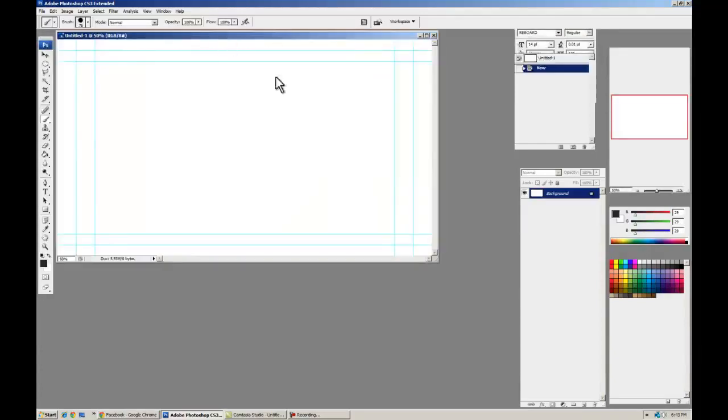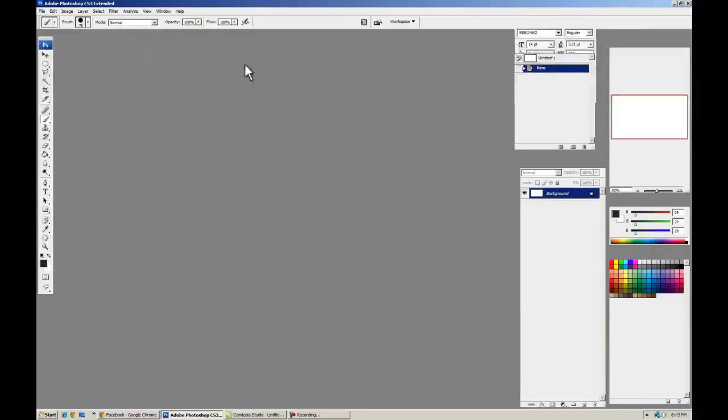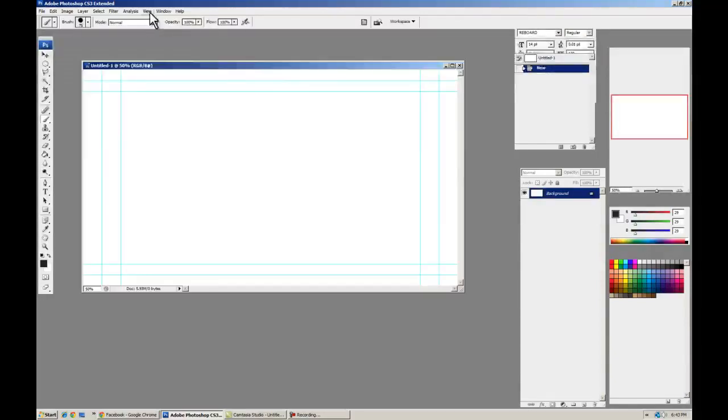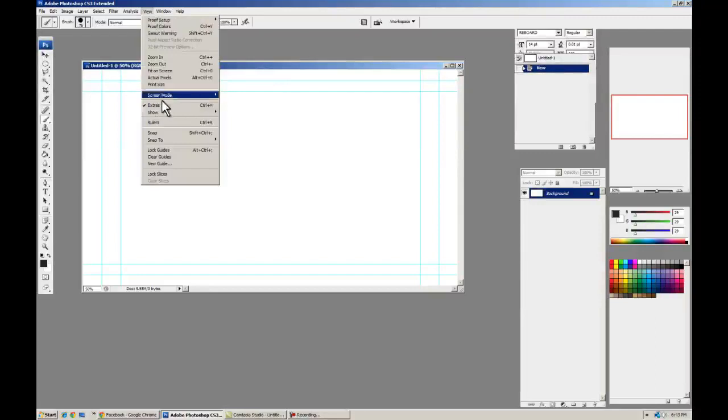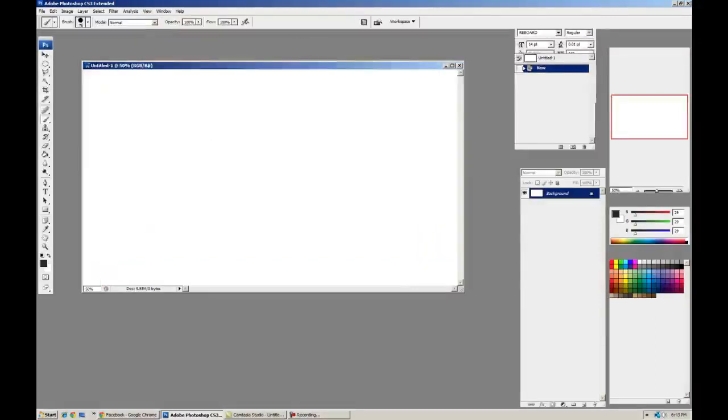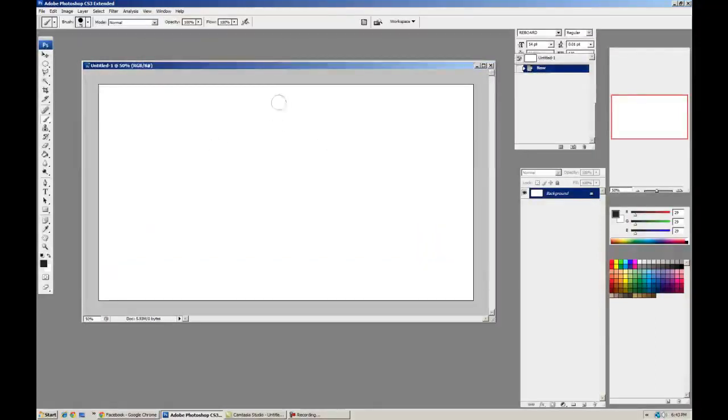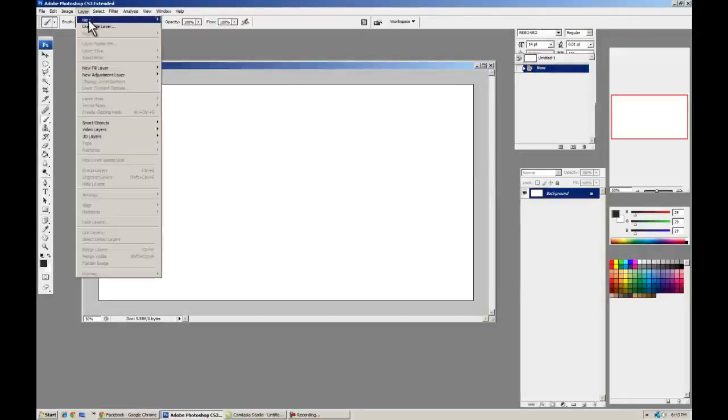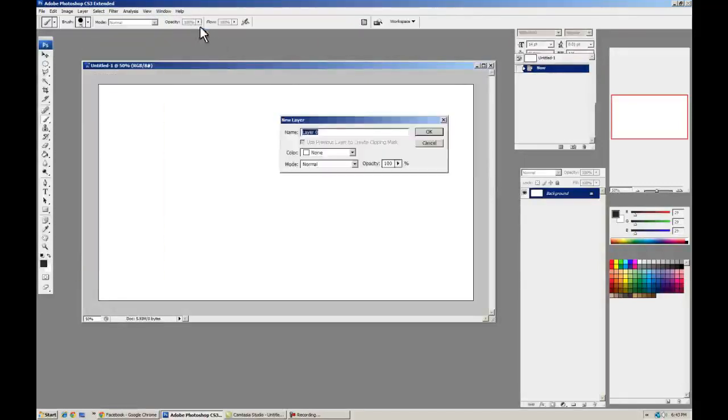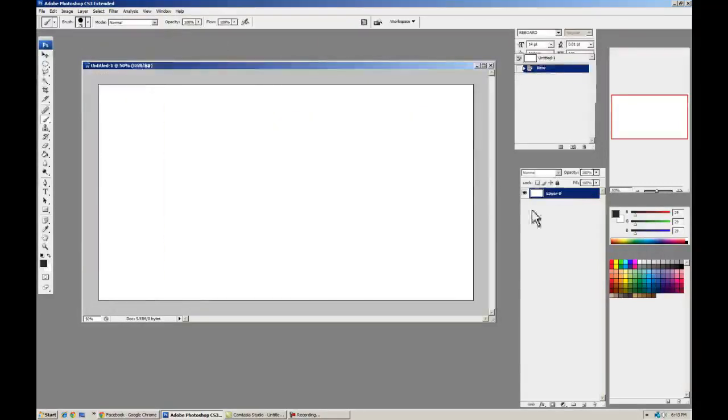Alright, now we have our window here. Let's get rid of the extras, so we don't need title save for this. We're going to do some character animation. Let me have a background layer, I'm just getting rid of that real quick.